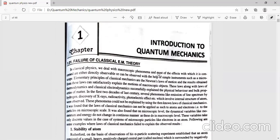In unit one, the first topic is the failure of classical electromagnetic theory. Before we introduce quantum mechanics, we should know the origin of quantum mechanics — why quantum mechanics comes into the picture. It is because of the failure of classical theory. Classical physics deals with macroscopic phenomena, while quantum physics deals with microscopic phenomena.